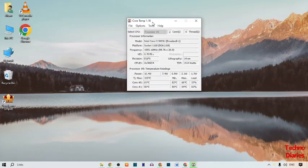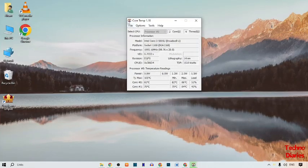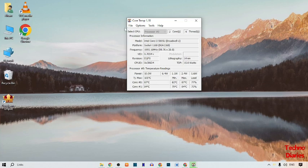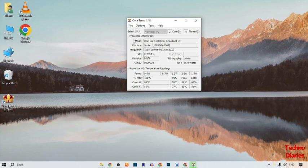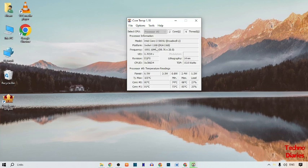After that, you can see the Core Temp software. Here you can see information about your PC and CPU, including your processor information, CPU model i3-500, platform, and frequency.